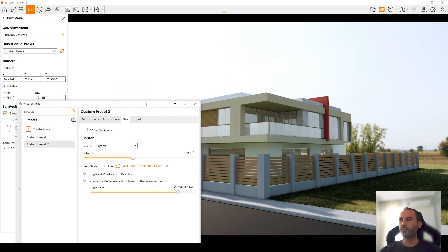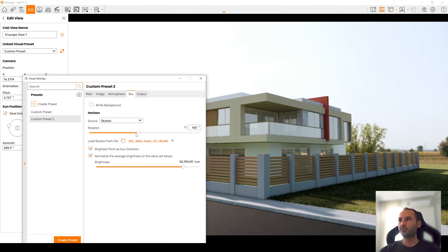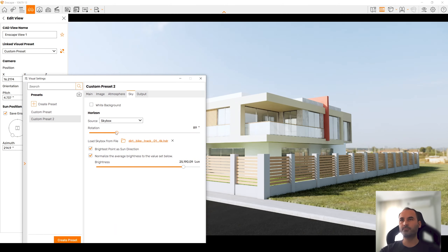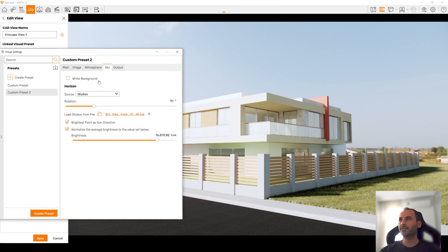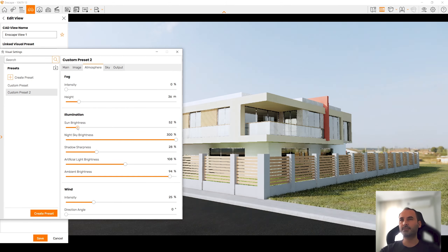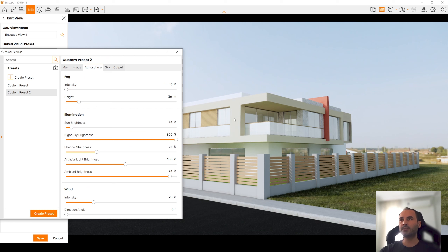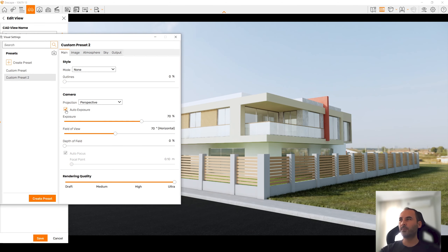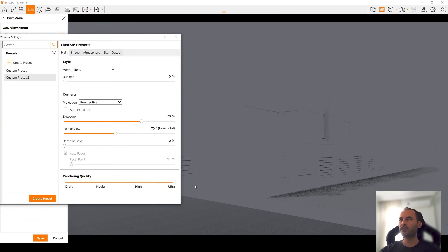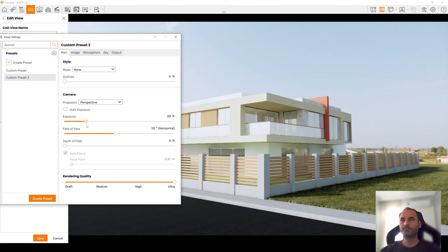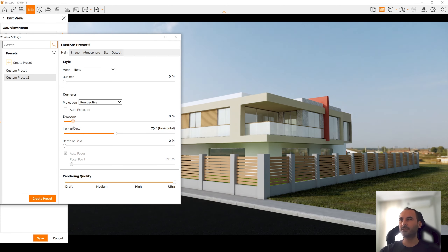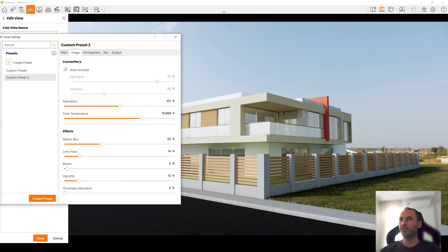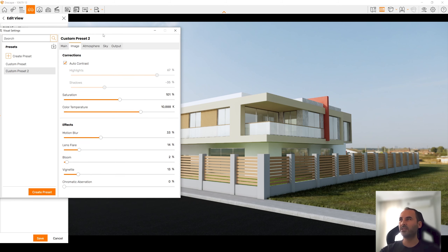Let's go to Atmosphere and increase sun brightness. If you want to match the sky position with the sun position, go to Sky and click Brightness Point as Sun Direction — with that you will see more realistic and correct results. Now let's change the rotation once more. This part is very overexposed, so I want to deactivate Auto Exposure and reduce that value so I can change my settings with more control.